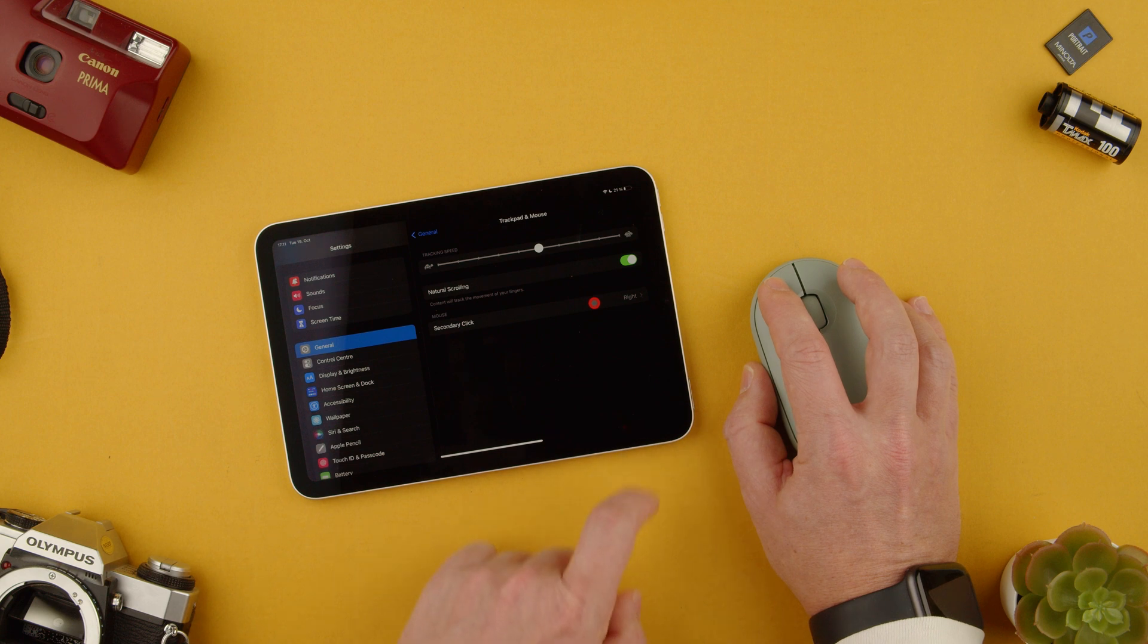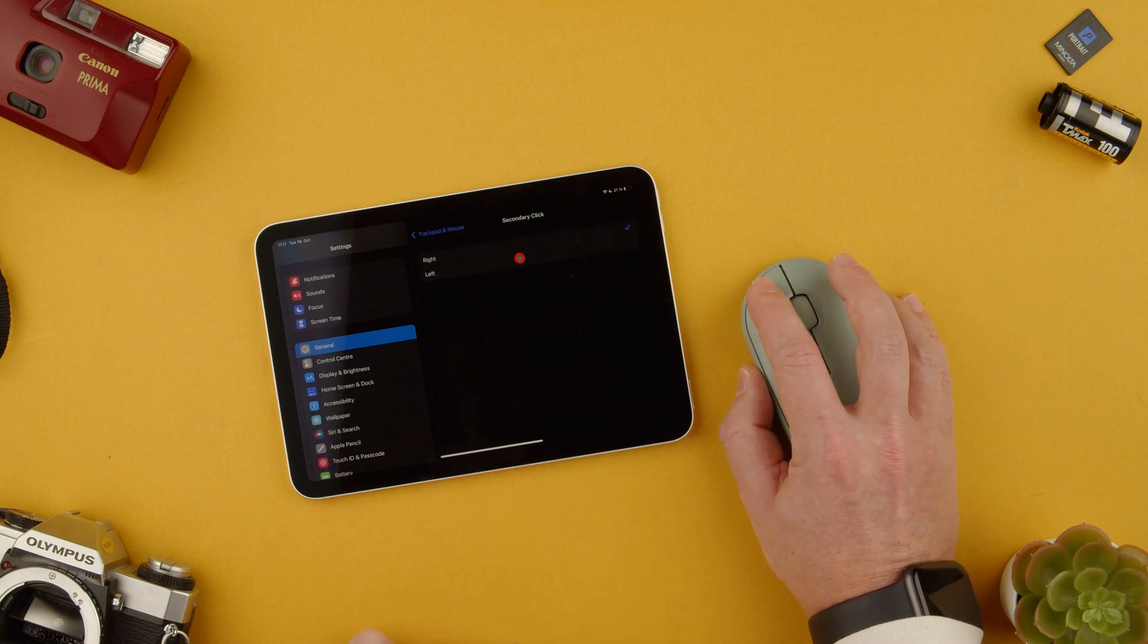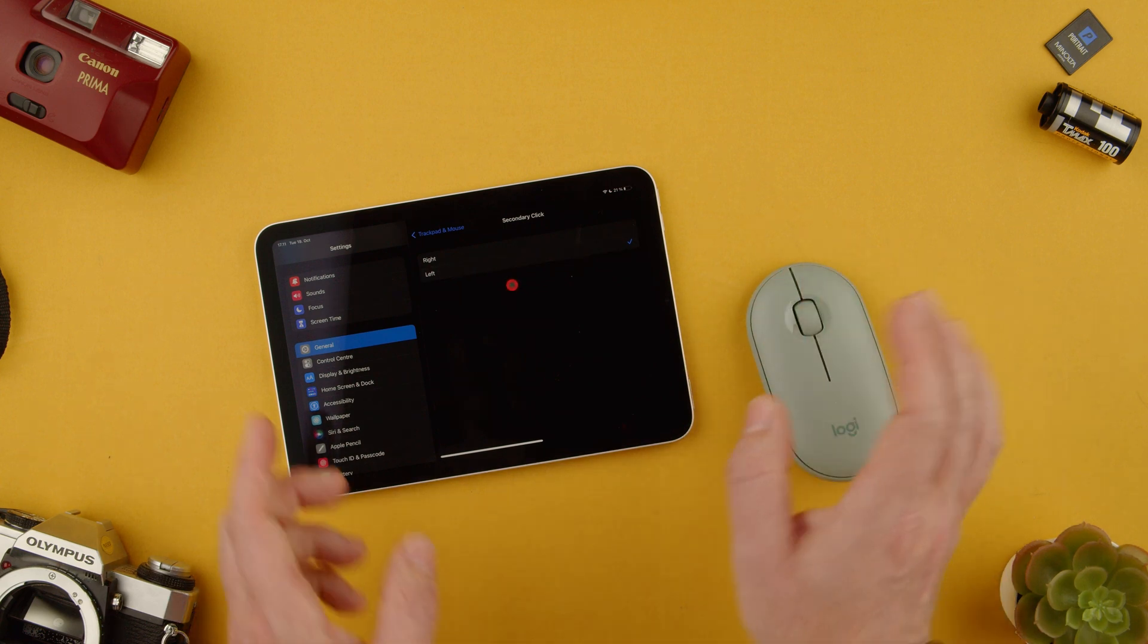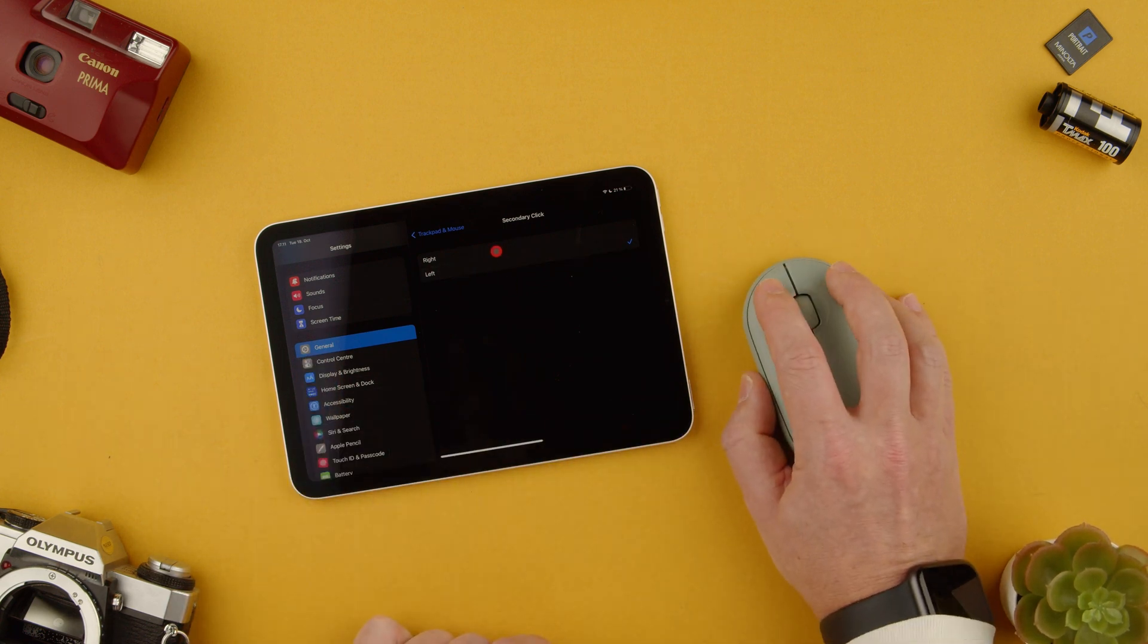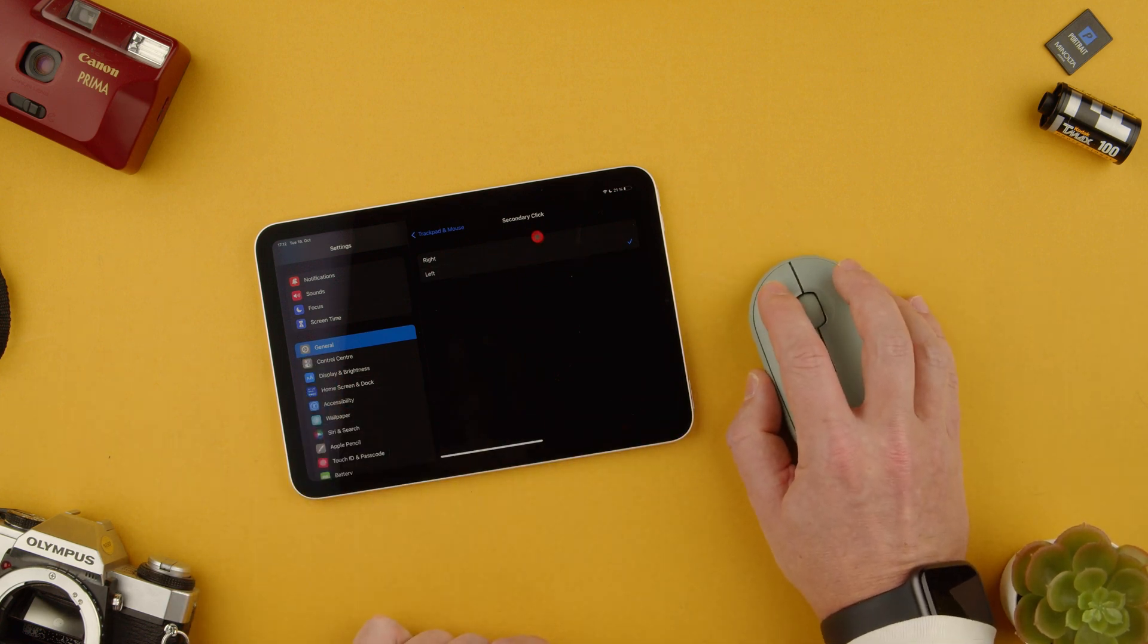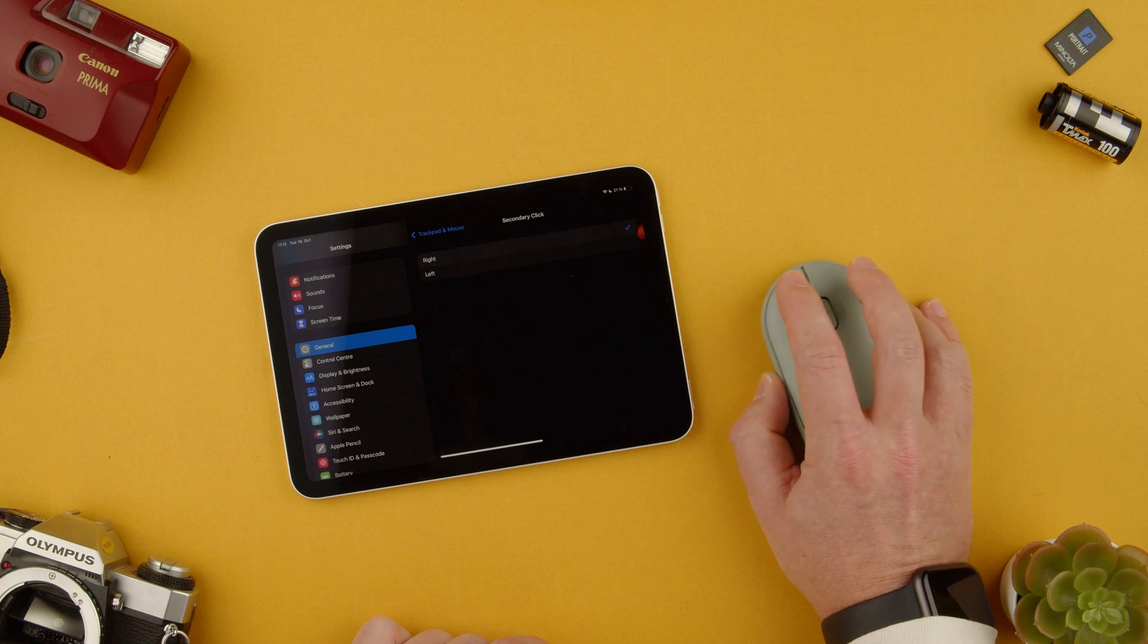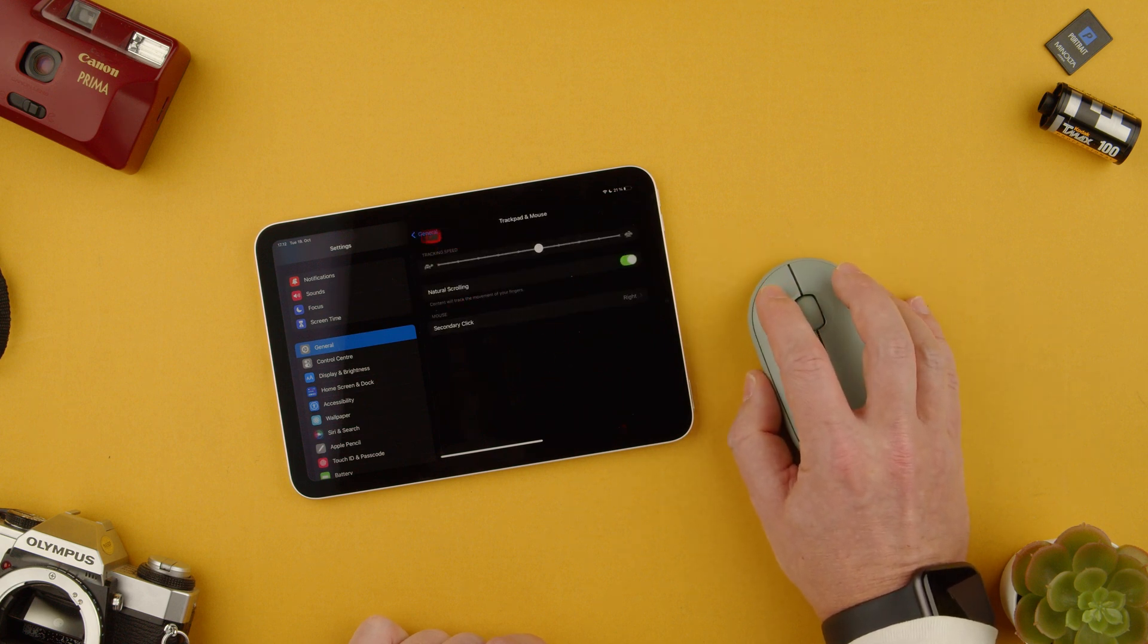And then secondary click you can change from right to being left. So now the one that you want is the left depending on what hand you use to use your mouse. So I use the right one so we're going to keep it here and now that is all changed if you want to.